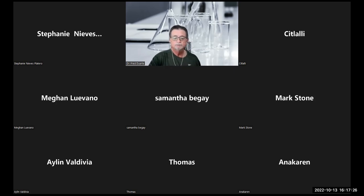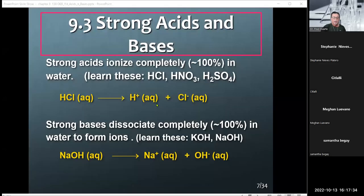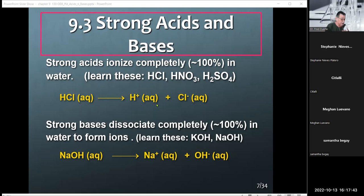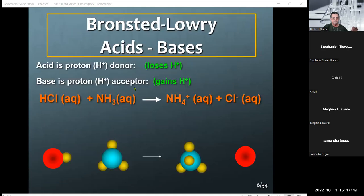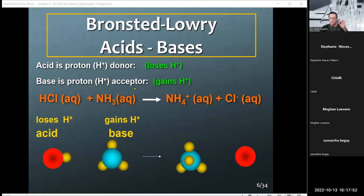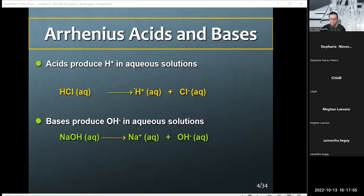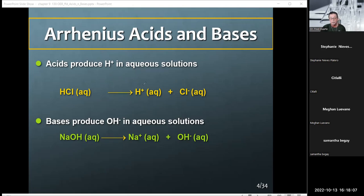Any questions before I begin? Let us begin with where we ended. This chapter deals with acids and bases. We ended up on page seven. We were talking about the different types of acids and definitions. We had the Arrhenius acid, and that is where a compound will, on dissociation when placed in water, dissociates to form a proton.